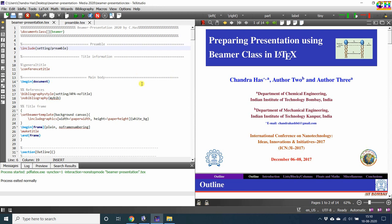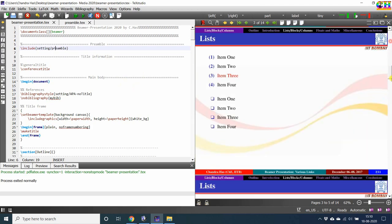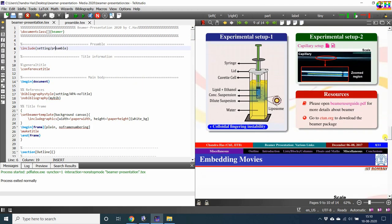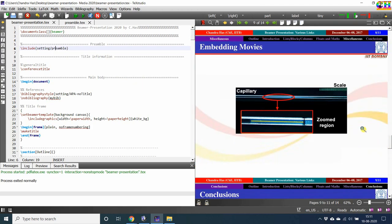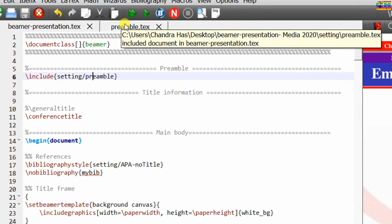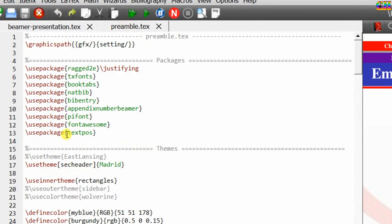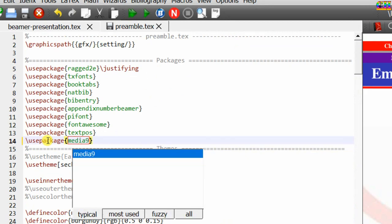First we will see embedding a media into the frame. This is the same source file used in the last tutorial. Here in frame number 9, I want to embed a movie as well as an audio. A media can be easily embedded with the help of the media9 package. Some other packages are also available, for example multimedia and movie15. We will use media9 — go to the preamble and add this package.